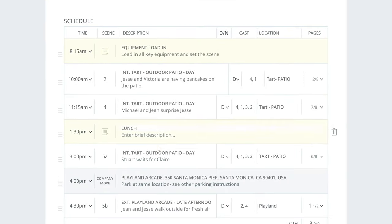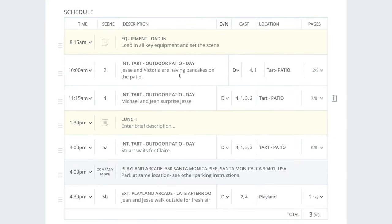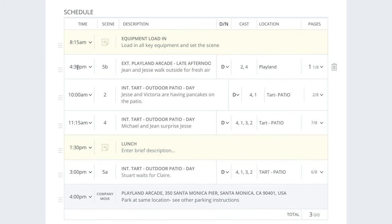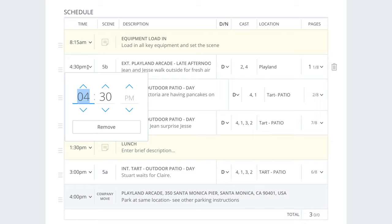If you make a change like that — say the pier is shooting first — you look down at your schedule, find where your pier scene is, move it up, and then everything else, including your times, all has to change accordingly.